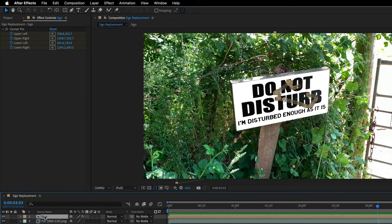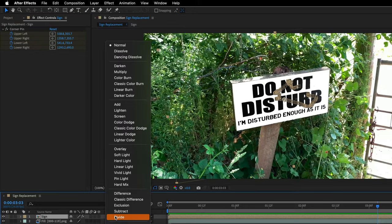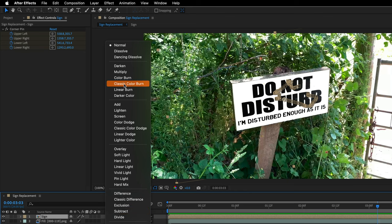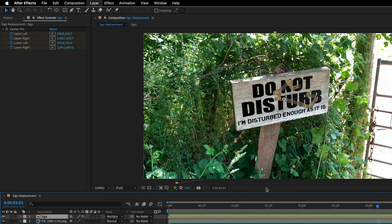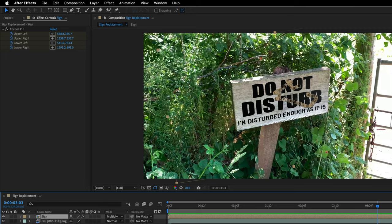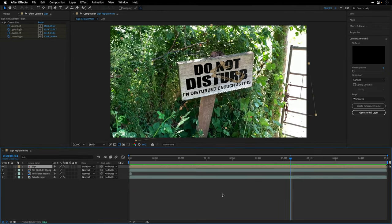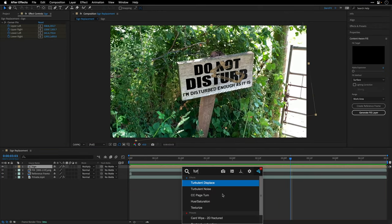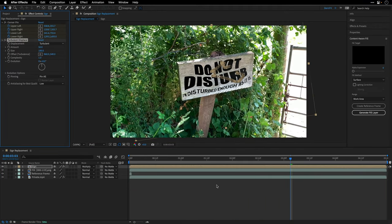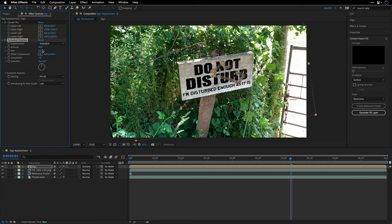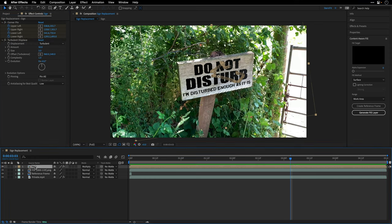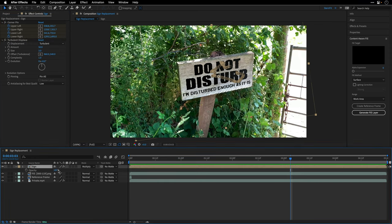I'll select the sign layer. First I'll switch the blending mode to Multiply and this is going to say goodbye to all the white pixels. Now I can stylize it. I'll add the Turbulence Displace effect, change the size to three and this will help to displace the pixels and make them look a bit more connected to what we are seeing here. I'm also going to select the layer, press T to see the opacity and maybe lower it to 85.